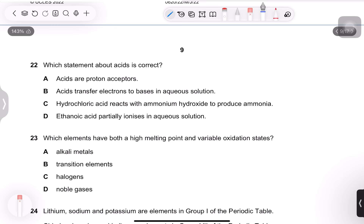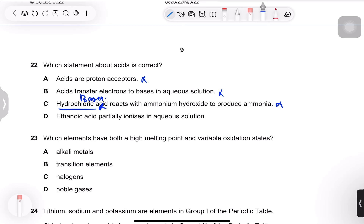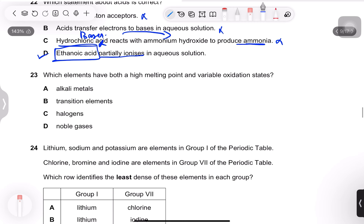Question 22: which statement about acids is correct? Acids are proton donors, not acceptors. Acids do not transfer electrons to bases. Hydrochloric acid does not react with ammonium hydroxide to produce ammonia — that is a property of bases. Ethanoic acid partially ionizes in aqueous solution — this is true, as it is a weak acid. Answer D.